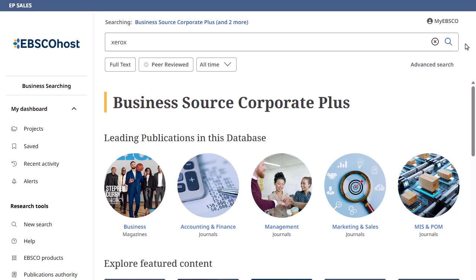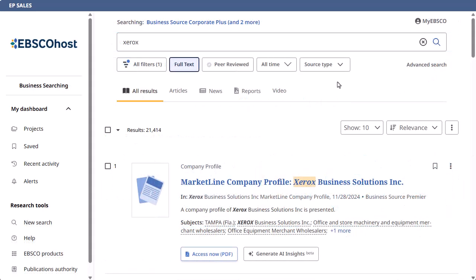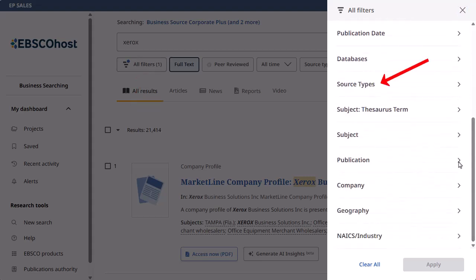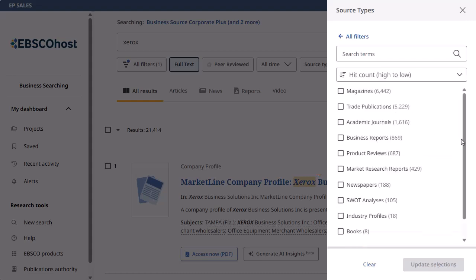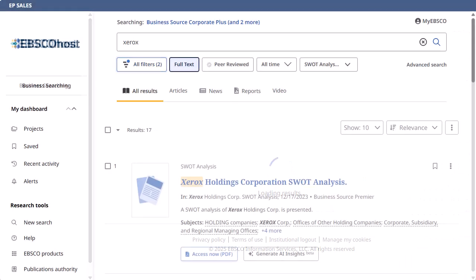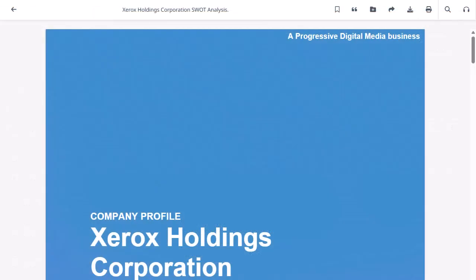From the Home screen, enter Xerox in the search box. Apply the full text limiter and click the magnifying glass. On the Result List screen, click the All Filters button and scroll down to Source Types in the All Filters panel. Under Source Types, click the Plus More link and select SWOT analyses. Click Update Selections and then click Apply to view a result list limited to SWOT analyses. Click on the Access button in the result list to read the SWOT analysis.